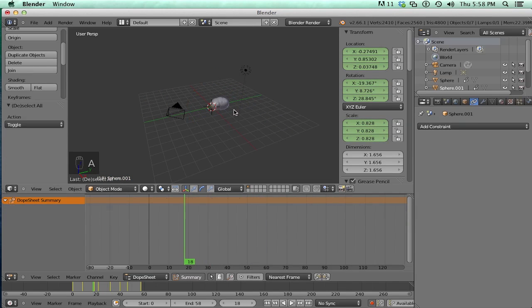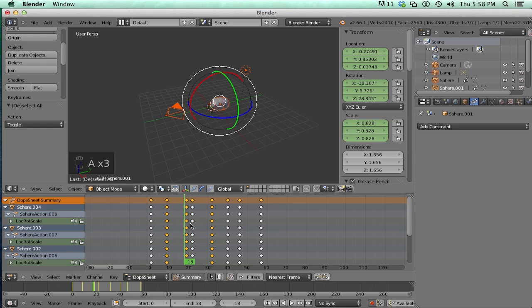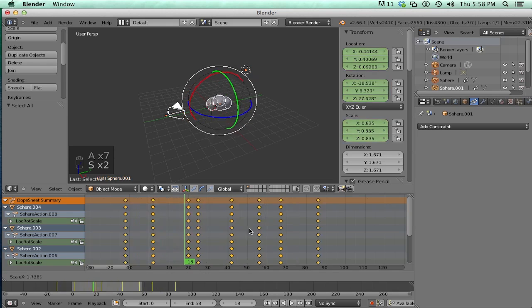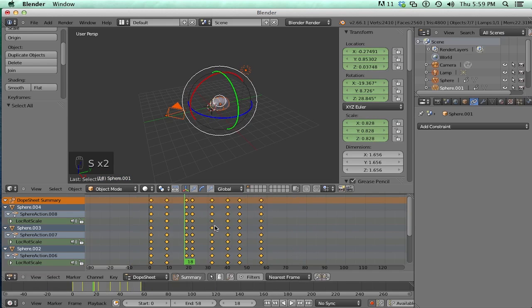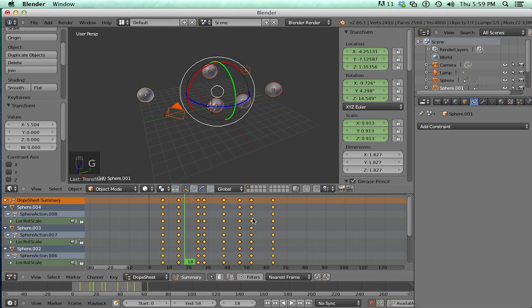And the same thing applies. You could scale keys in here if you really want to. Or move them. However, you can't rotate them. Bummer.